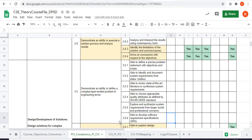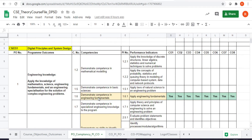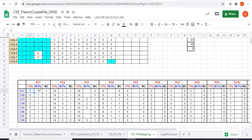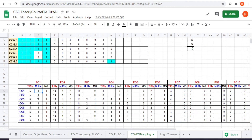Once the match is done, we move to the next sheet where we have a table listing all the POs. The first column is TPI, which stands for the total number of performance indicators mapped with each PO. For example, taking PO1, I have a total of 5 PIs altogether. The number of PIs mapped with CO1 with respect to PO1 is only one performance indicator.